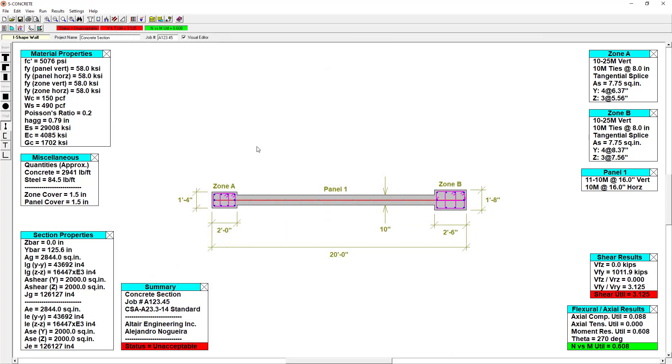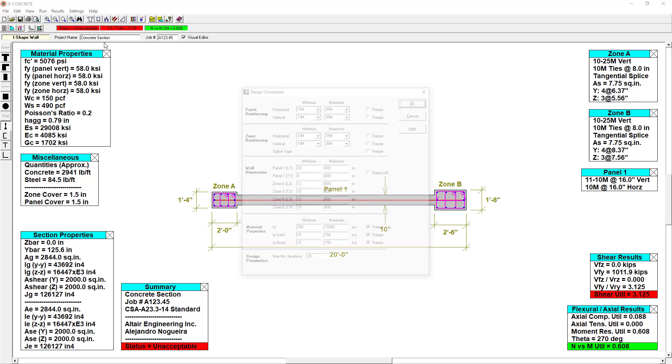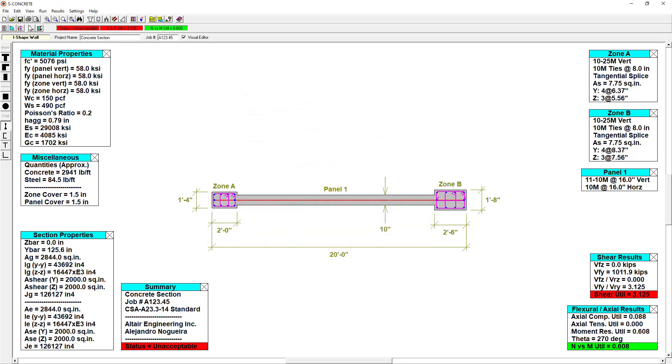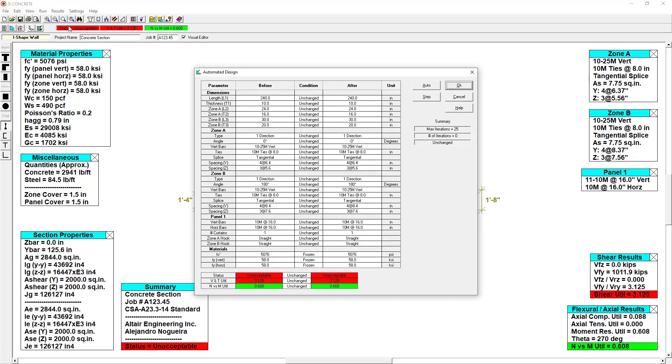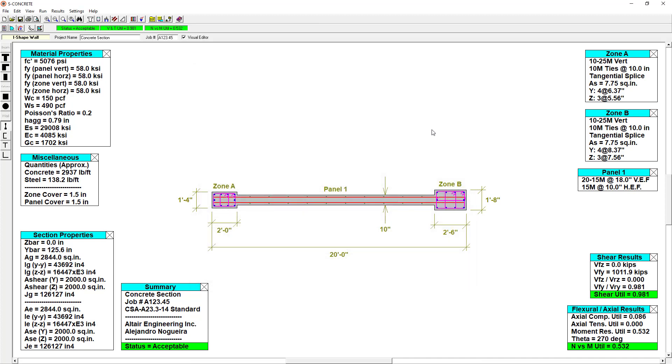Looking at our code check, our shear and torsion utilization factor is greater than 1 causing an unacceptable status, and it will require a design. So we'll set up our default constraints again. We'll just stick with the default for now. And we'll run a quick automated design. And in just a few seconds S-Concrete has found a design that is within the passing criteria.